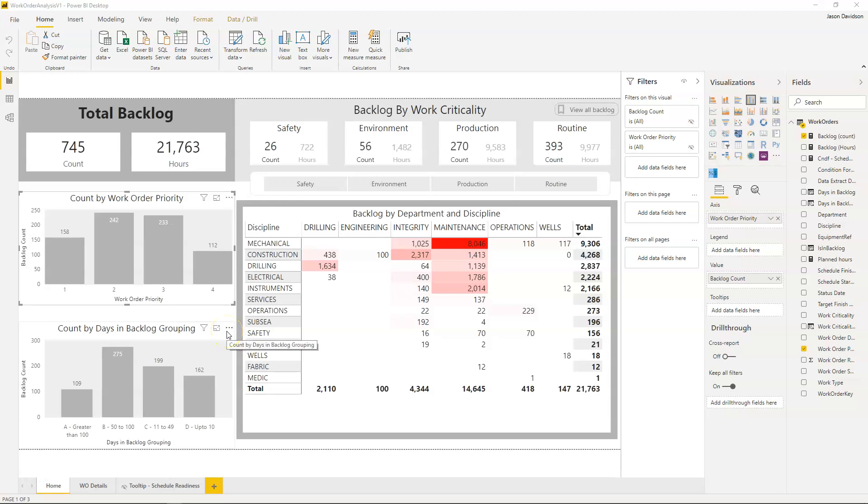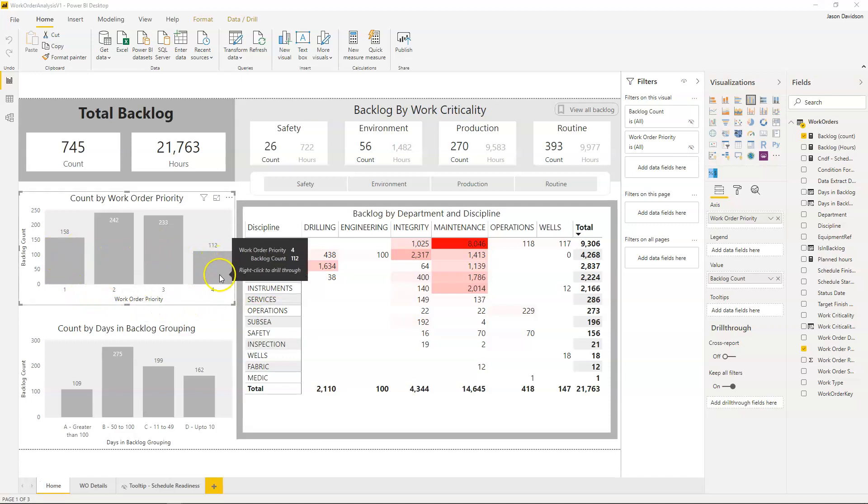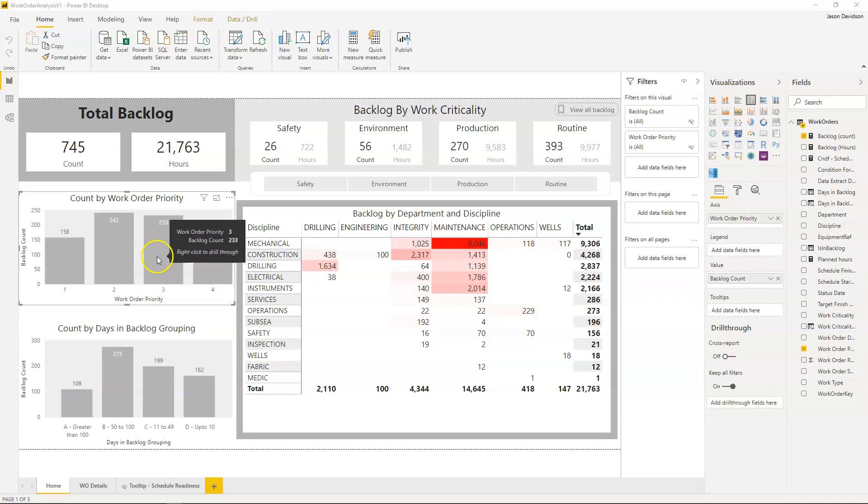Hi, this is Jason from Effective Maintenance Dashboards and welcome to another video. In this video we are going to focus on adding a grand total to a stacked column chart.